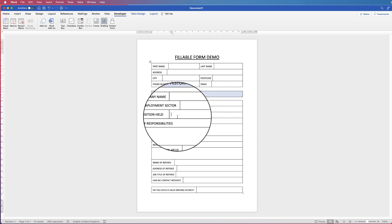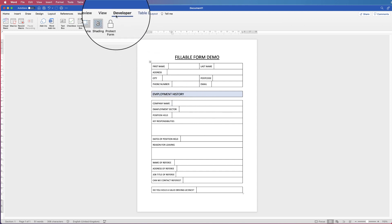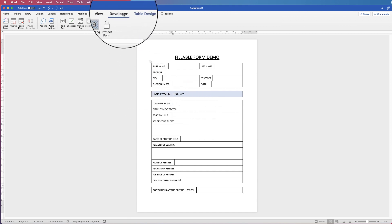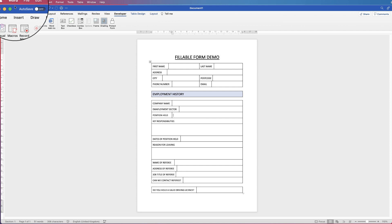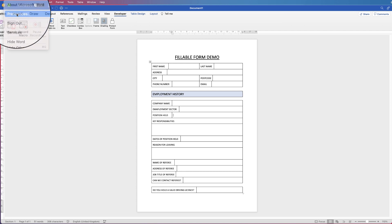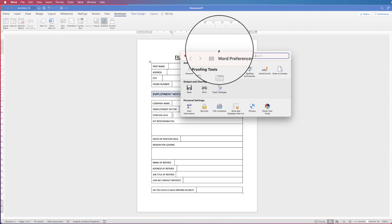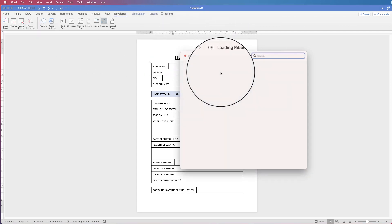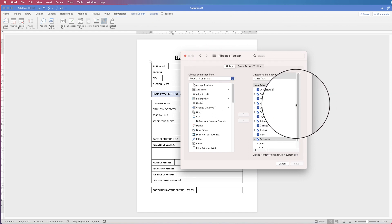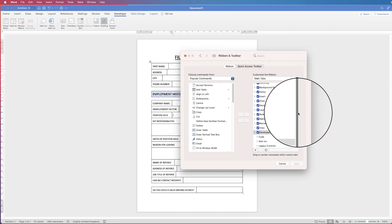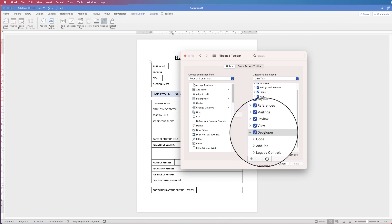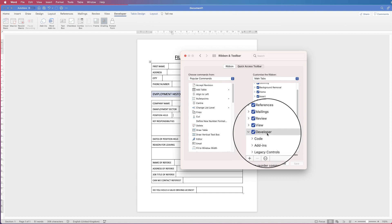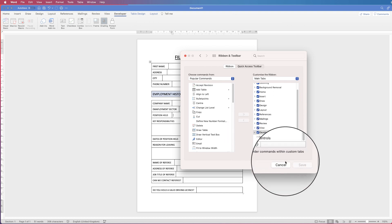So if you go to the developer tab, now if you don't have the developer tab, go to Word, go to Preferences, go to Ribbon and Toolbar and then on this section here it says Main Tabs, make sure the developer tab is checked.